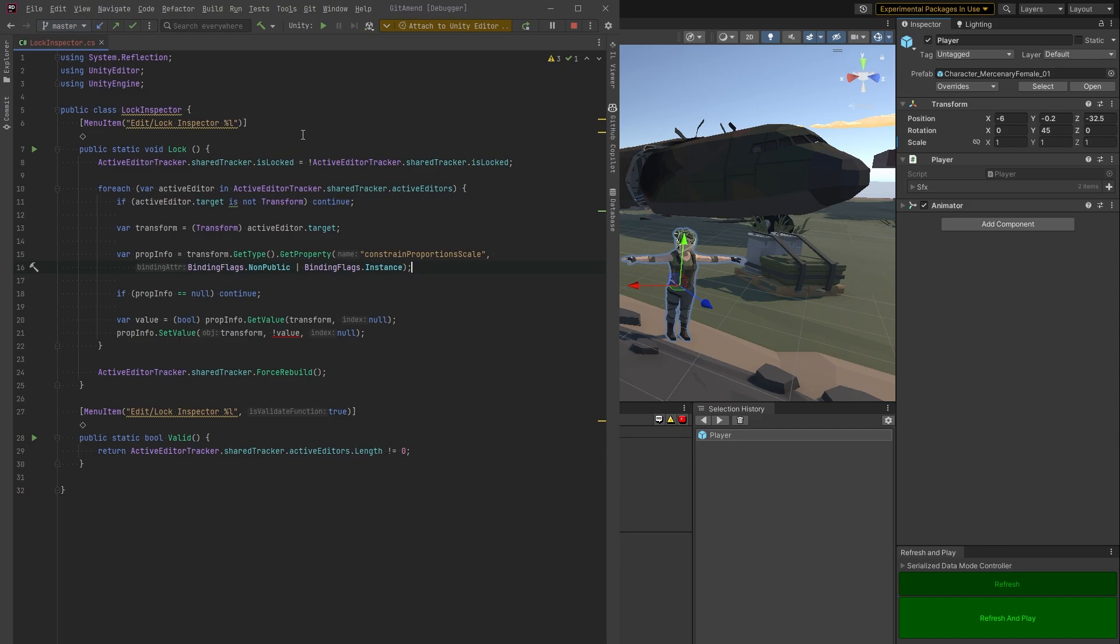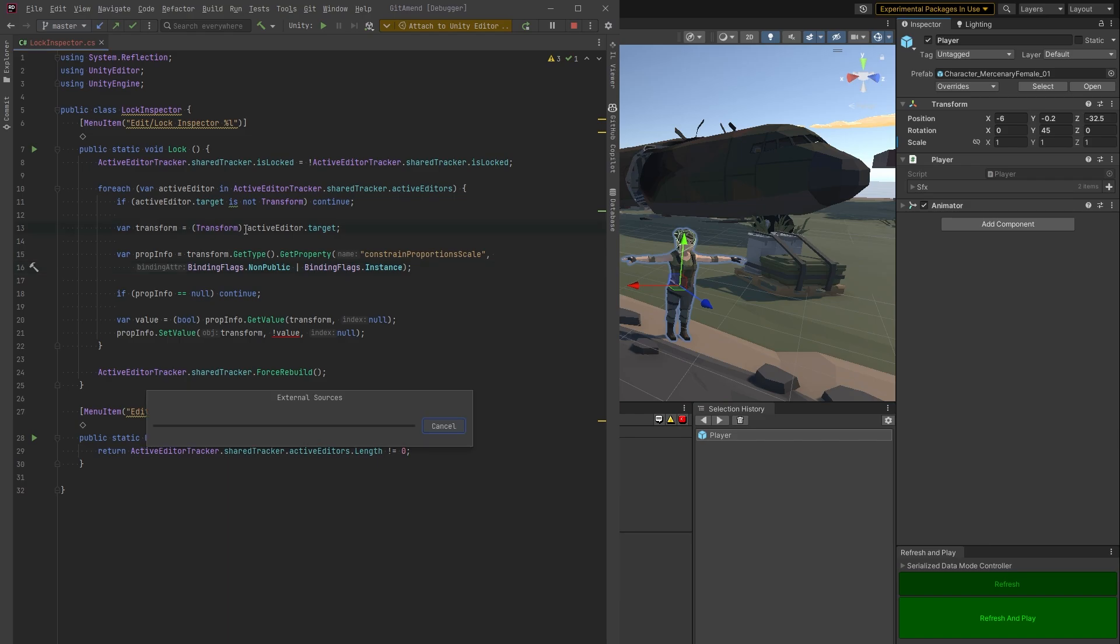You could look for it in the active editor tracker, but it's more likely that it's going to be inside the transform. So in Rider, if you click into this, control click for most people I believe, it'll start decompiling it and we can go and have a look.